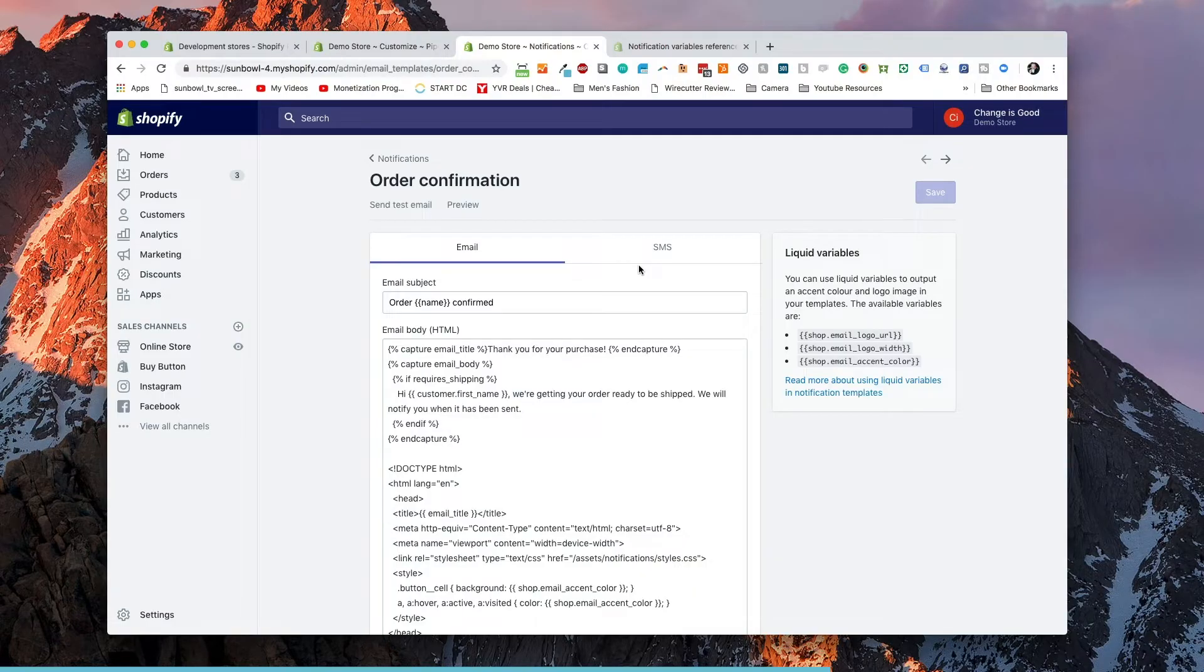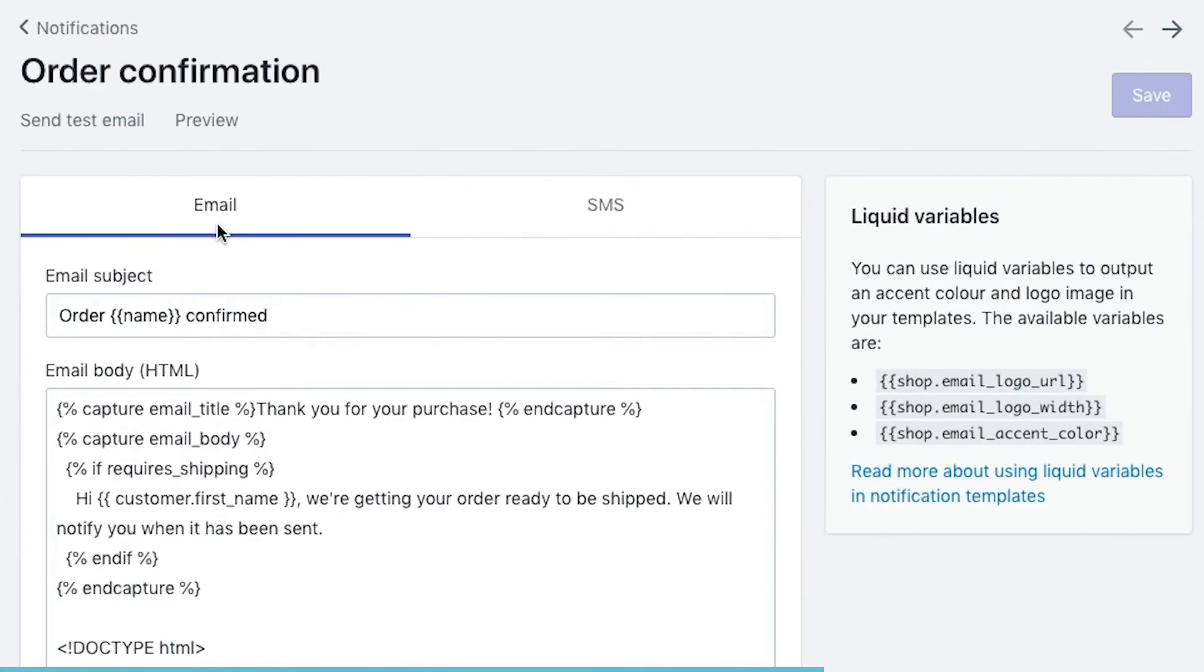Now, I'm going to warn you, when we go into notifications, it's going to be a little overwhelming at first. And the reason it's overwhelming is because it's going to be a mixture of liquid code and a mixture of HTML code. And I will try and explain how liquid code works for you as we go through it. So if we have a look here at the dashboard, we have two tabs that start off on the top. We have email and we have SMS.